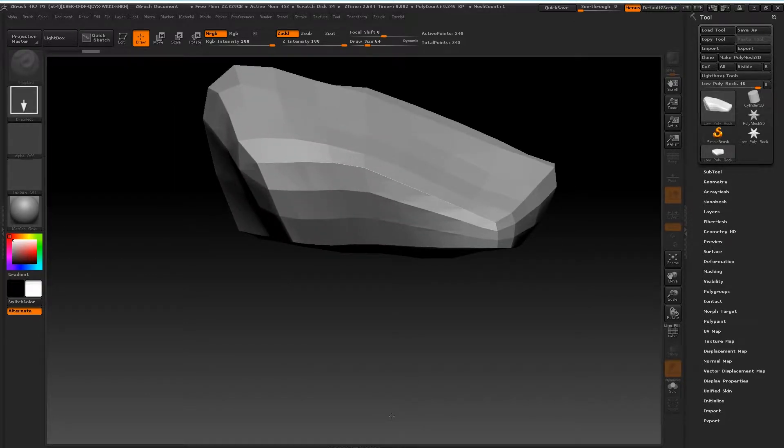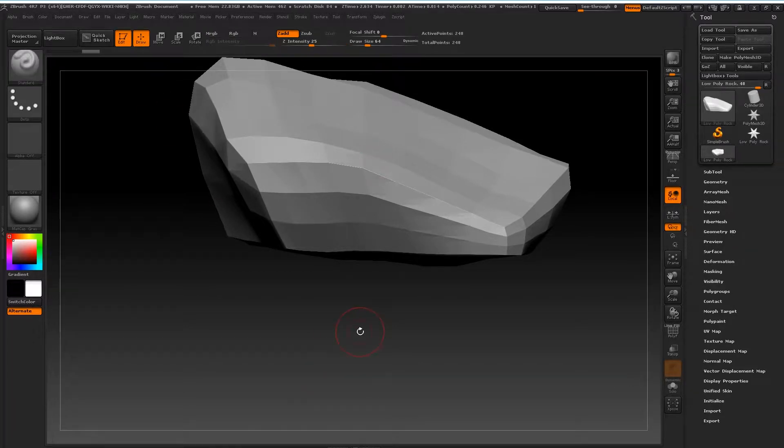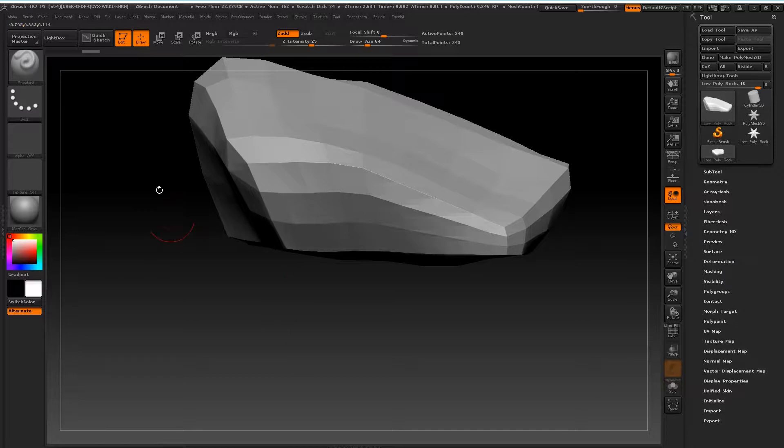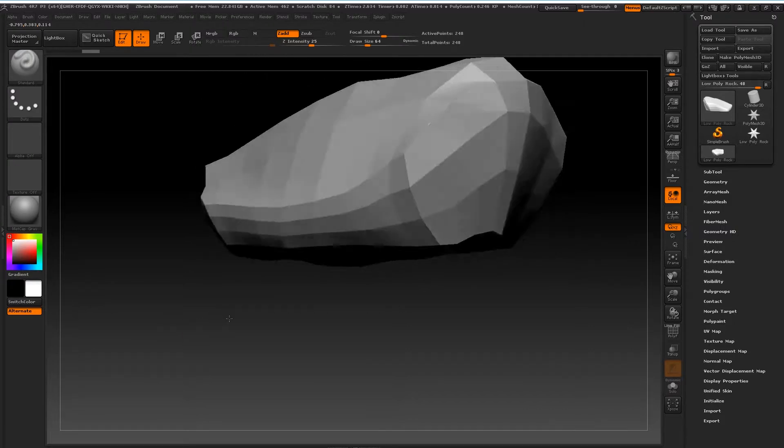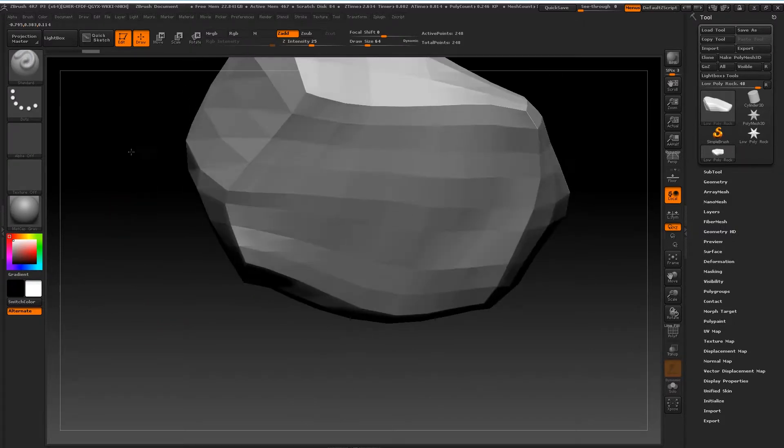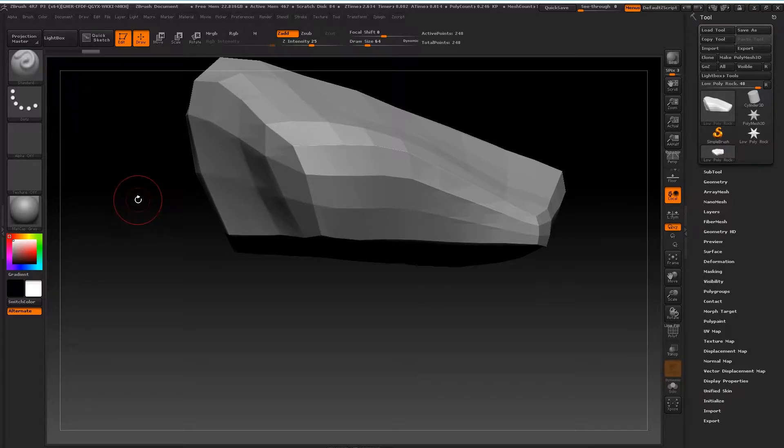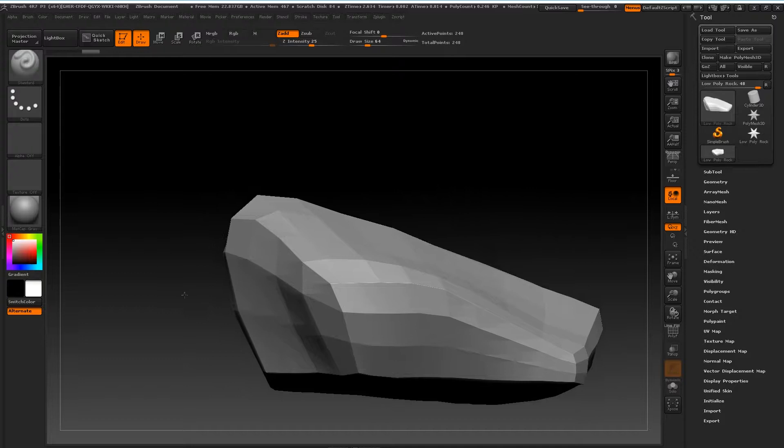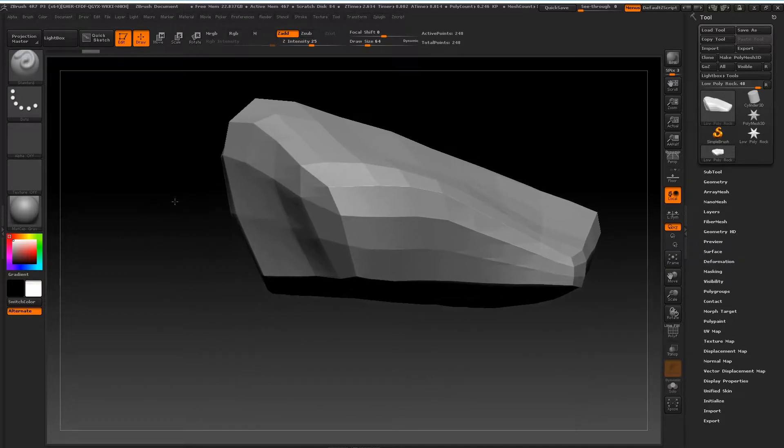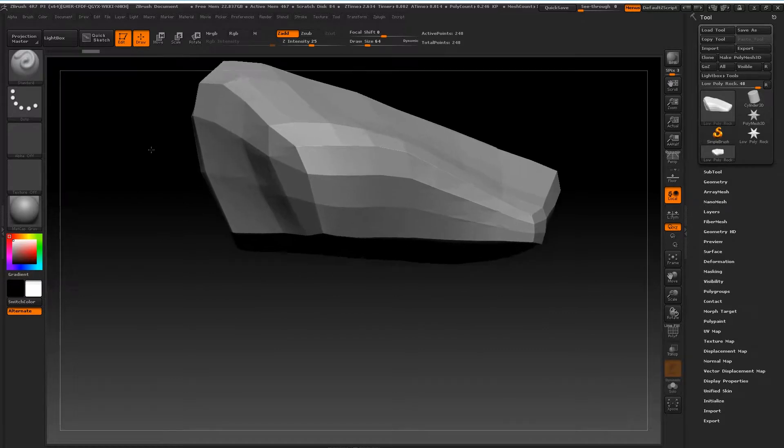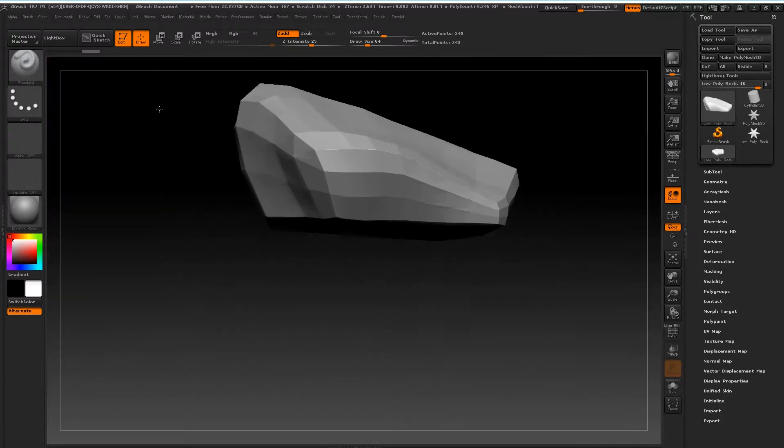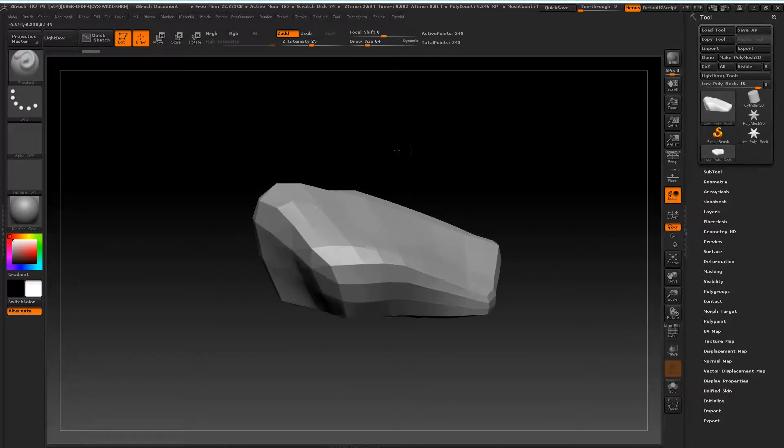Very quick navigation in ZBrush: to rotate around your model, you just click an empty area and drag and you'll rotate like so. It's quite intuitive. To move, you do pretty much the same thing but you just hold Alt while you're doing it. To zoom in and out, you just release Alt and click and drag.